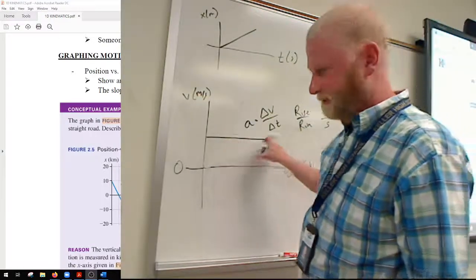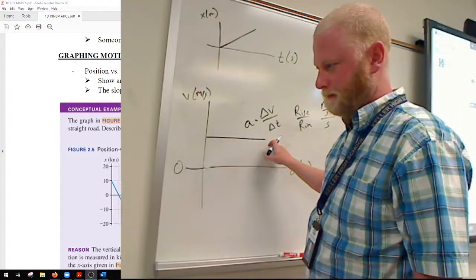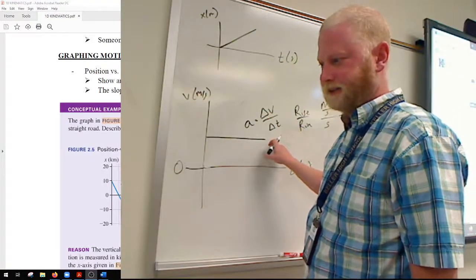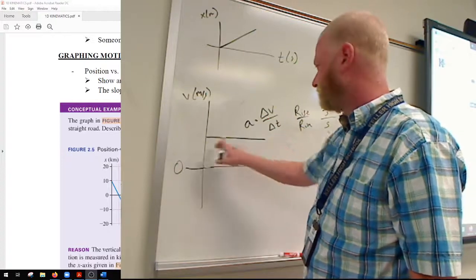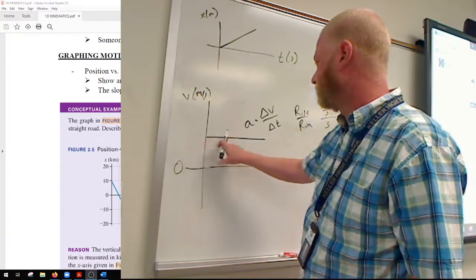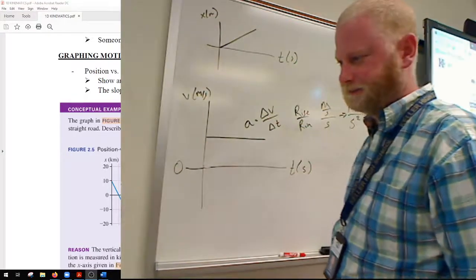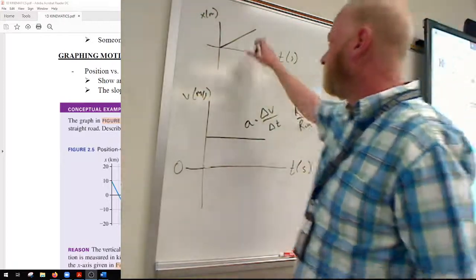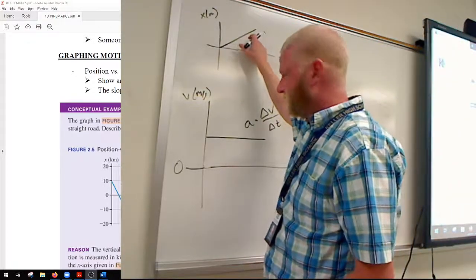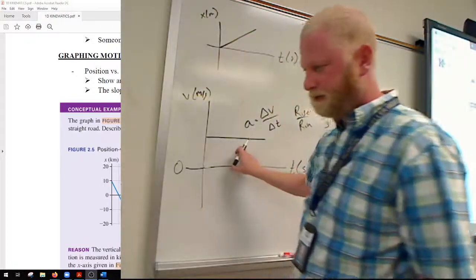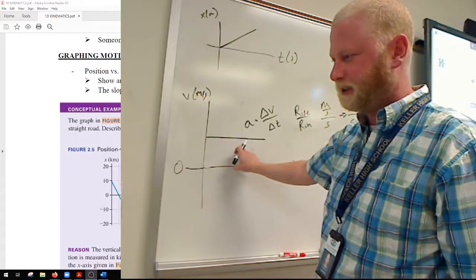The slope here is zero, meaning there is no acceleration. Why does that make sense? Because the velocity is constant. So the slope of your position versus time graph gives you velocity, and the slope of your velocity versus time graph gives you acceleration.